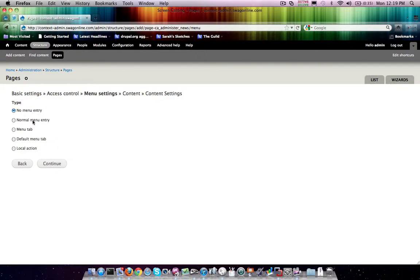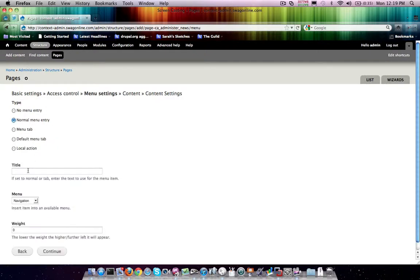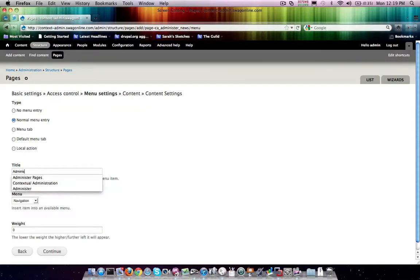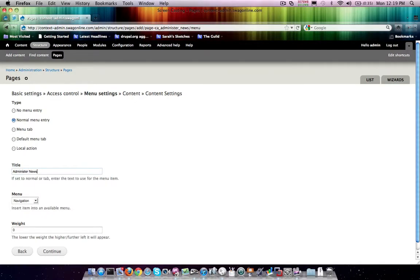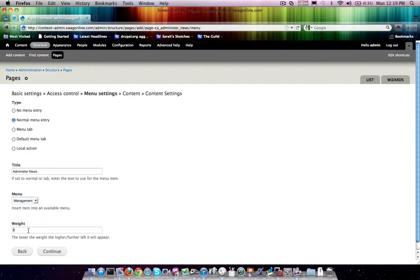Then we're going to be in normal menu entry. And we want to put this in management, and I'm going to give it a really negative weight.